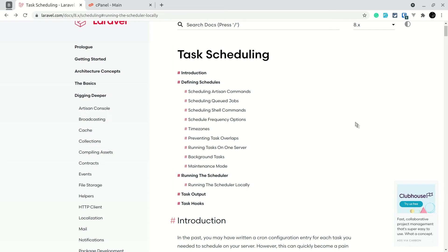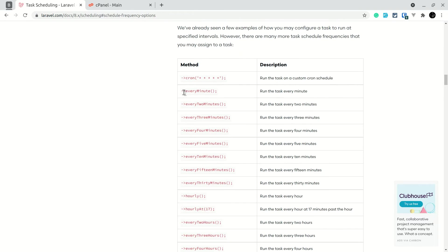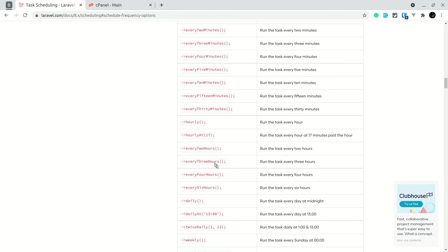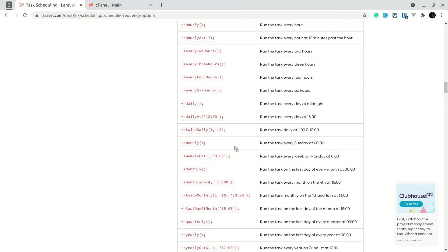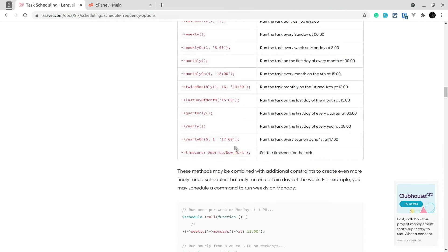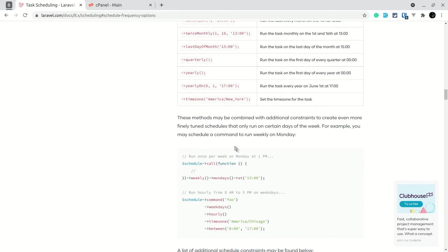Let's look at the schedule frequency options. There's everyMinute, everyTwoMinutes, everyThreeMinutes, and many more options. You can also pass a raw cron expression. I'll leave a link to the documentation below the like button.